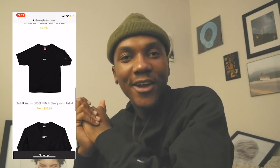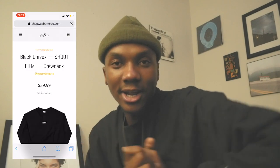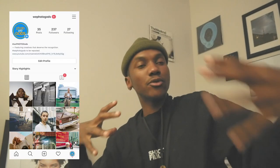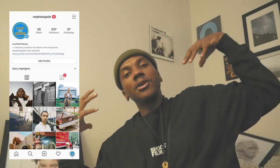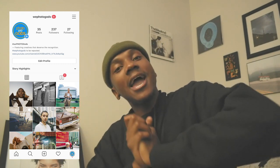Thank you guys for watching. Follow me on Instagram at Shot by Shingy and check out my portfolio at shotbyshingy.com. If you want a shoot film shirt, check out my merch at shopwaybetterco.com. And if you have really cool film pictures you want to showcase to a big community of film photographers, follow and hashtag at We Photo Gods to be featured. If I love the picture I'll feature you and you'll get a ton of exposure. Thanks for watching, hope I got to answer your question — I'm about to go enjoy this cold Toronto weather!